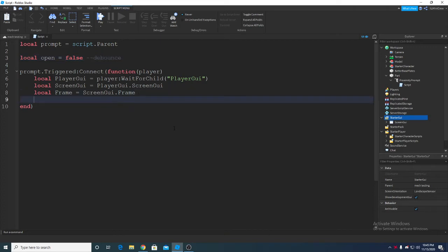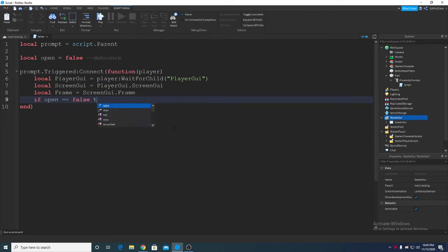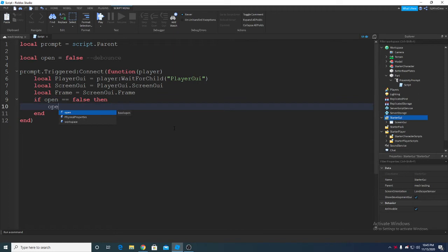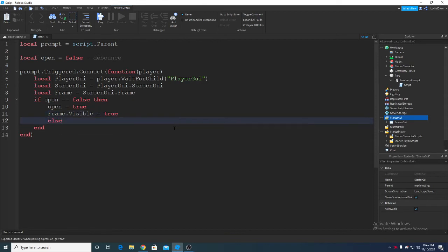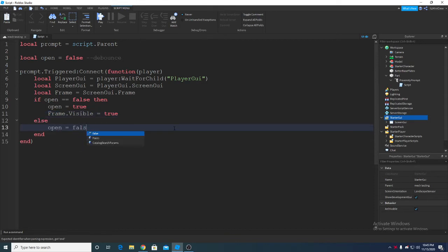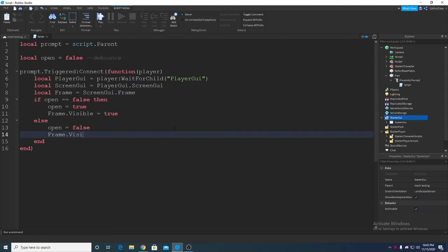So we're gonna say if open equals to false then open equals to true, frame dot visible equals to true. Else open equals to false, frame dot visible equals to false.